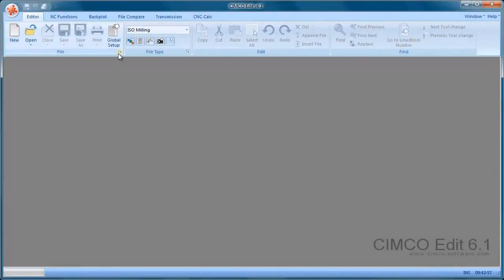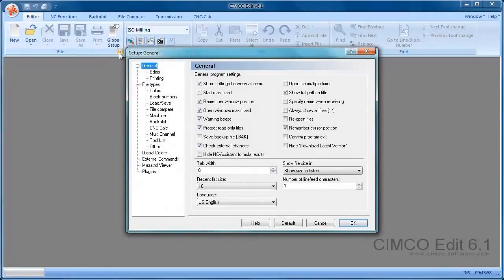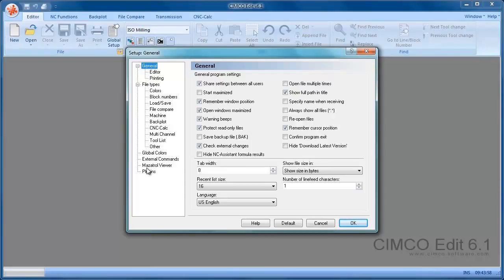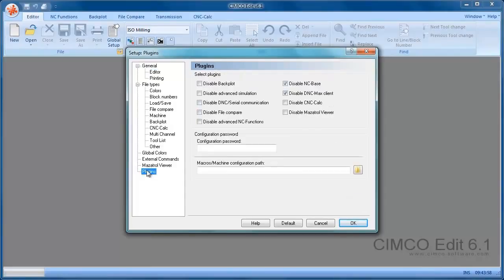We're going to reset the system to the standard version now with no options. We're going to go into the Setup, Plugins and we disable the Backplot, disable DNC,